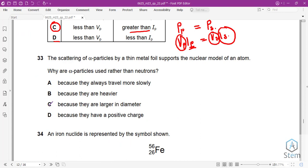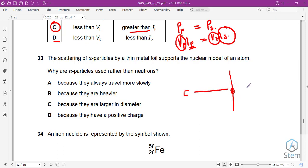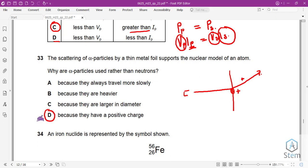Question 33: the scattering of alpha particles by thin metal foil supports the nuclear model of the atom. Why are alpha particles used rather than neutrons? In the experiment, the positive alpha particles are deflected by the positive nucleus. This positive-positive interaction causes the deflection that reveals the structure of the atom. Alpha particles are used because they are positively charged, just like the nucleus.